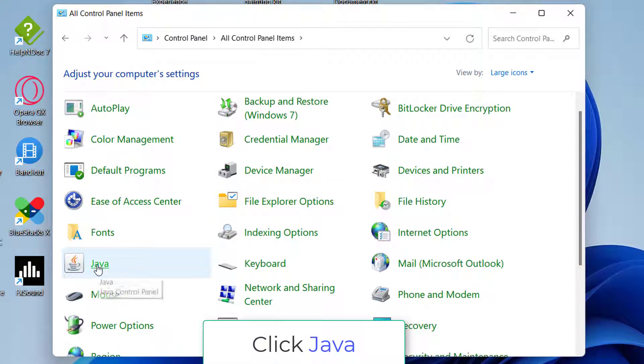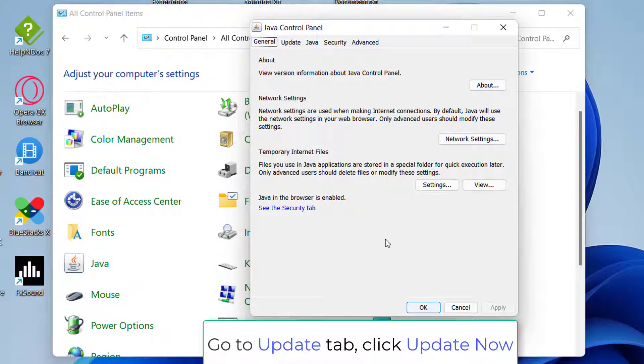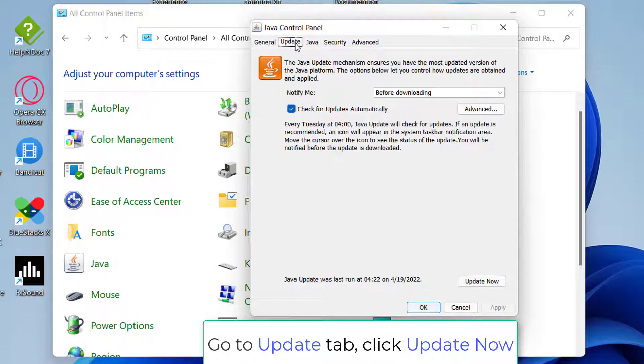Here you can locate Java and click to open it. Go to update and then check if any new updates are available or not.